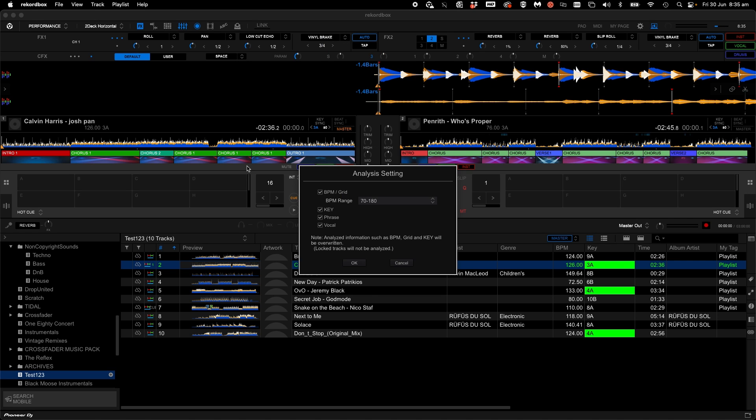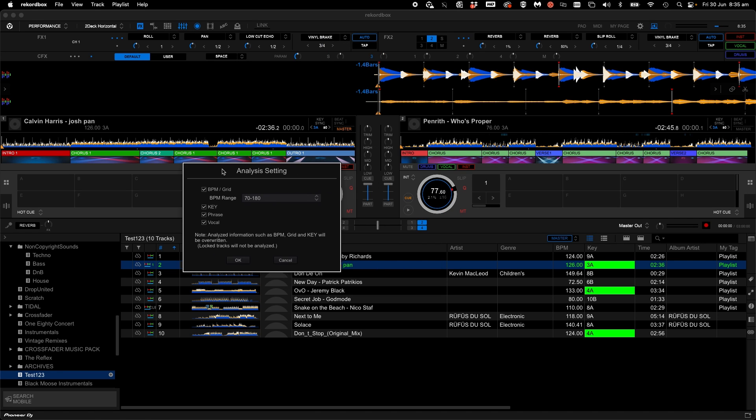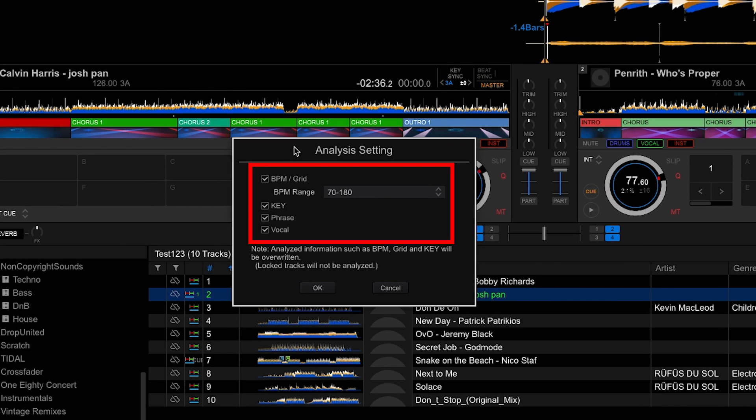When analyzing a track, you have the options to analyze the grid, key, vocals, and the phrase.